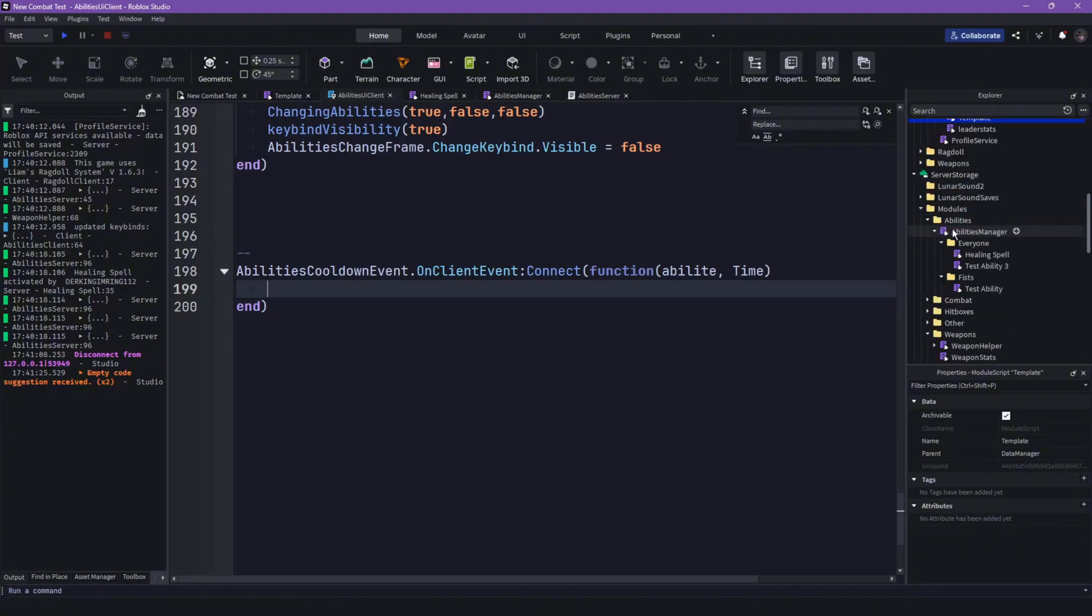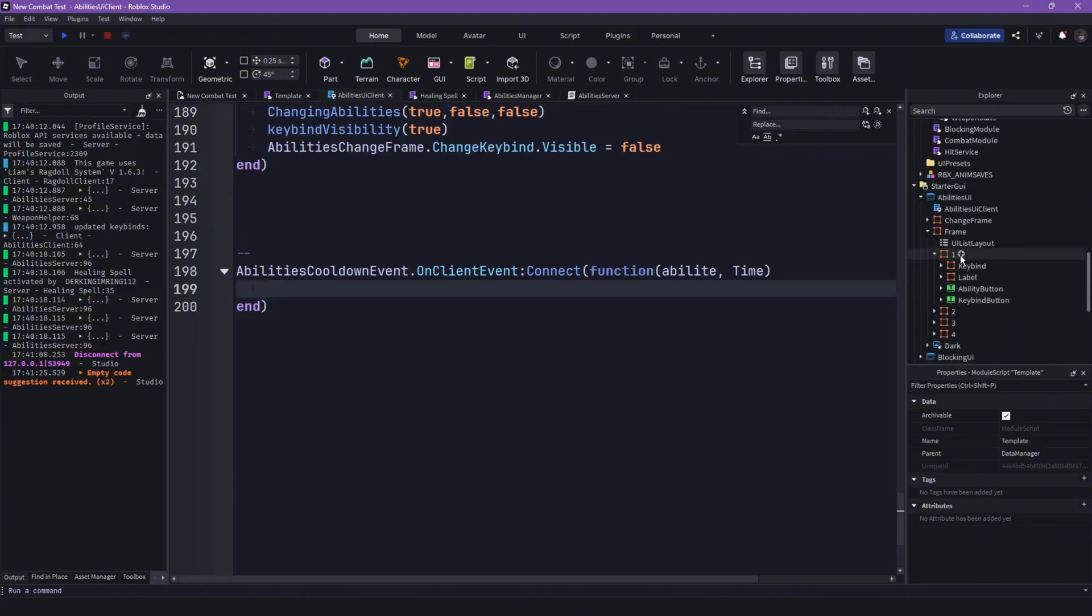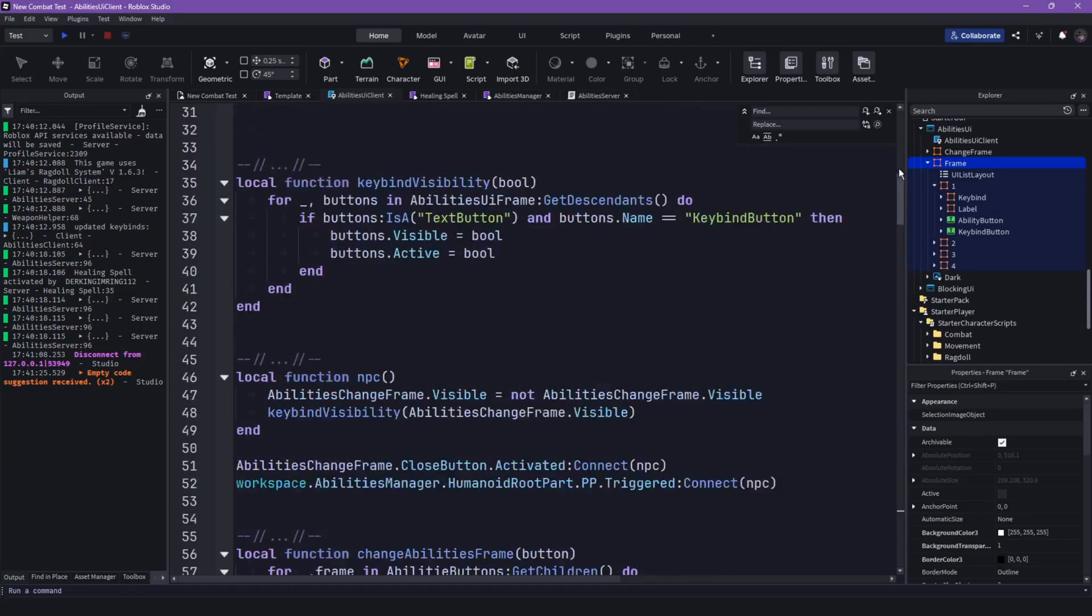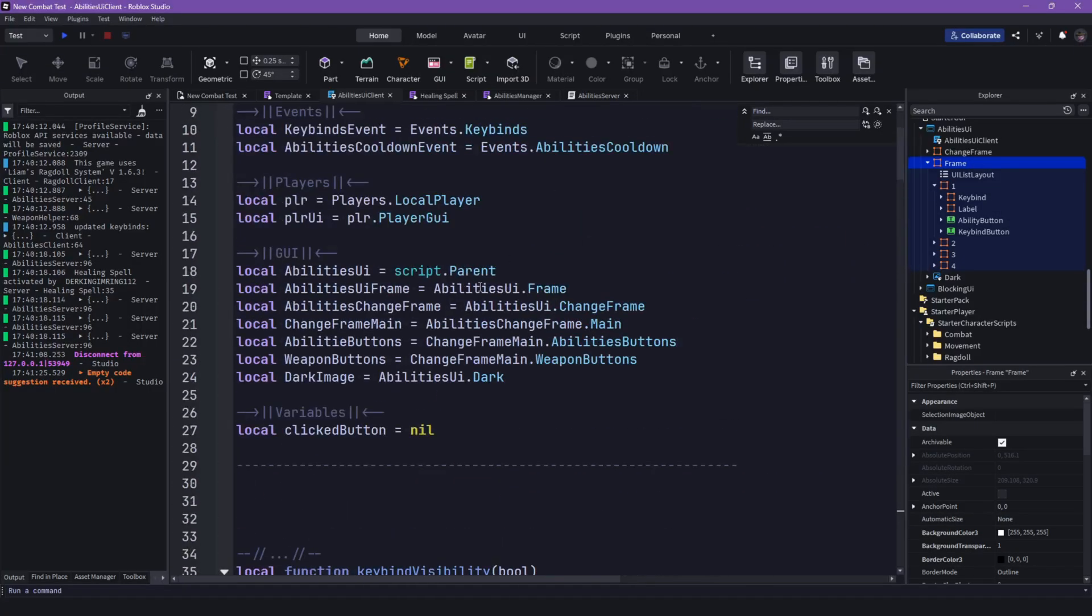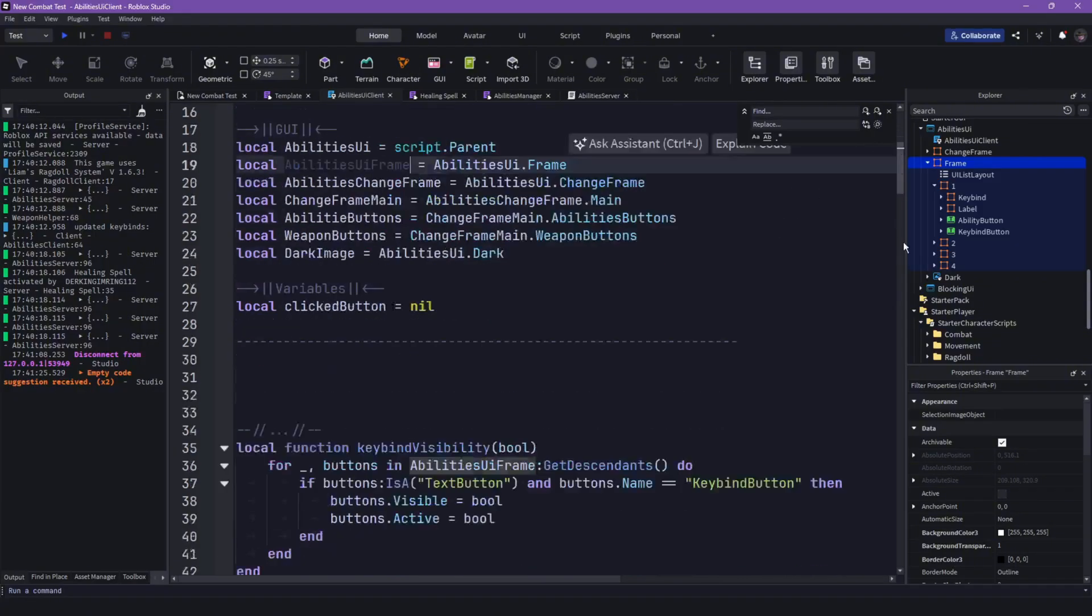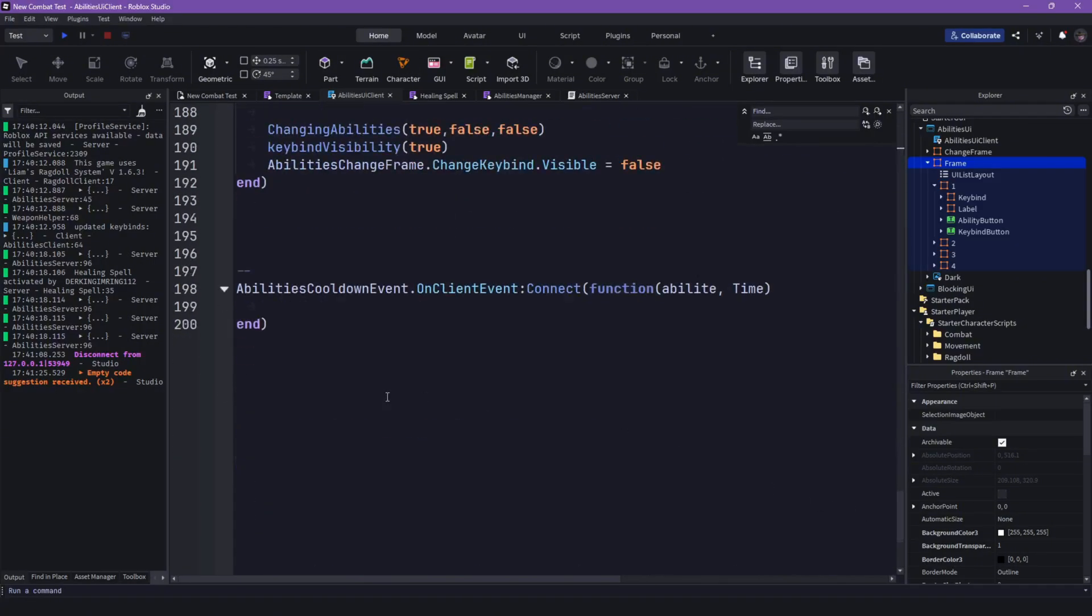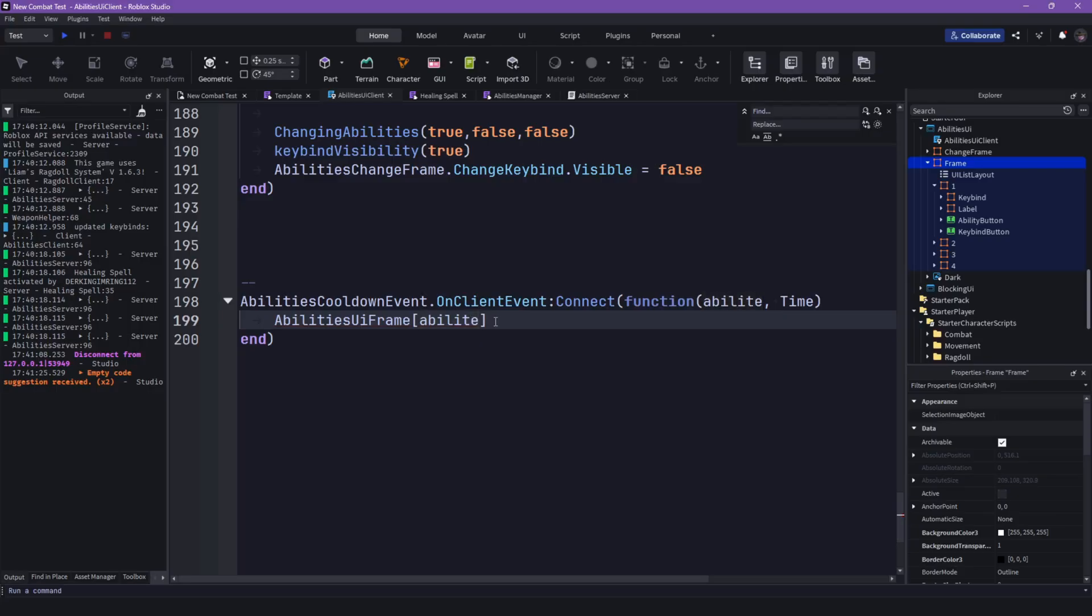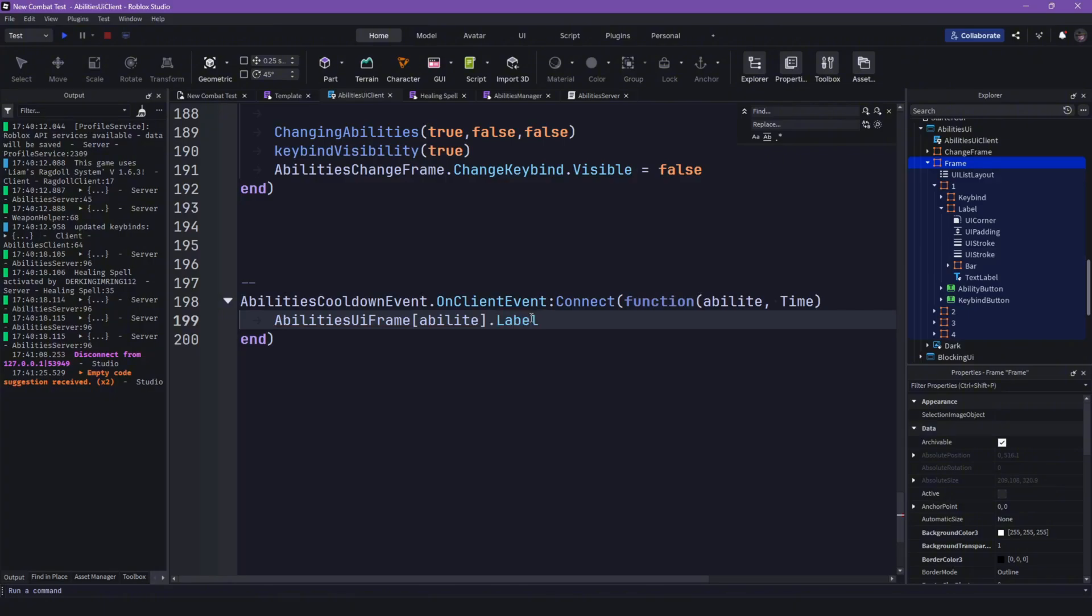Then let's do, so what did we call this frame again? I should have named it better. Okay, it's abilities UI frame I think. Yeah it should be abilities UI frame, the dot, not a dot but those square brackets, then ability, then where do I had it here, then dot label dot bar. That is our bar that I already added to this.